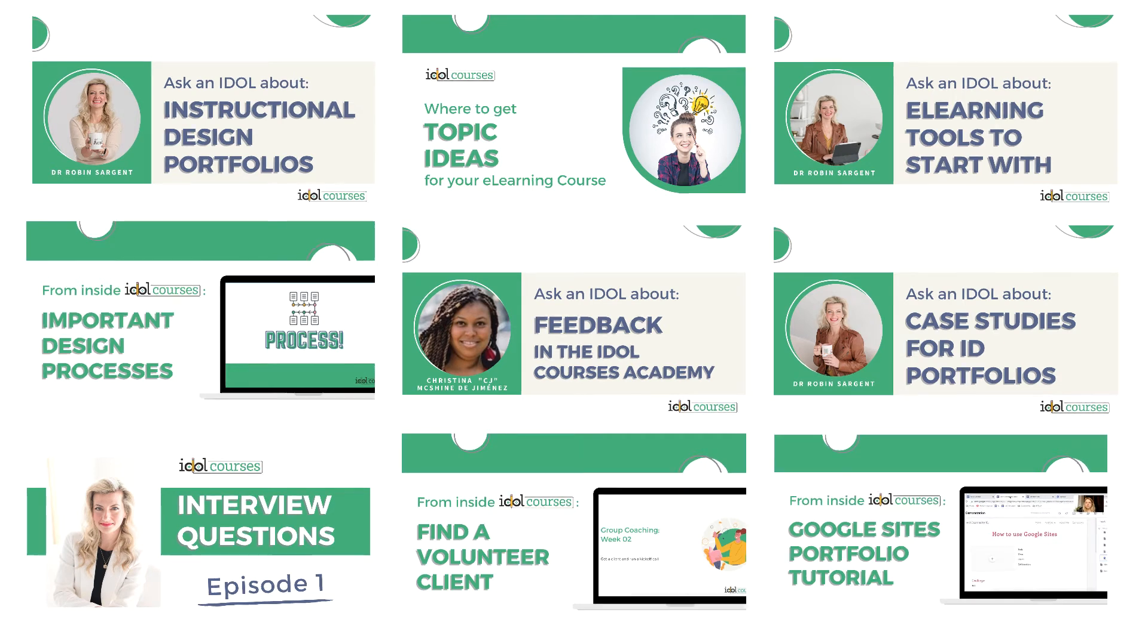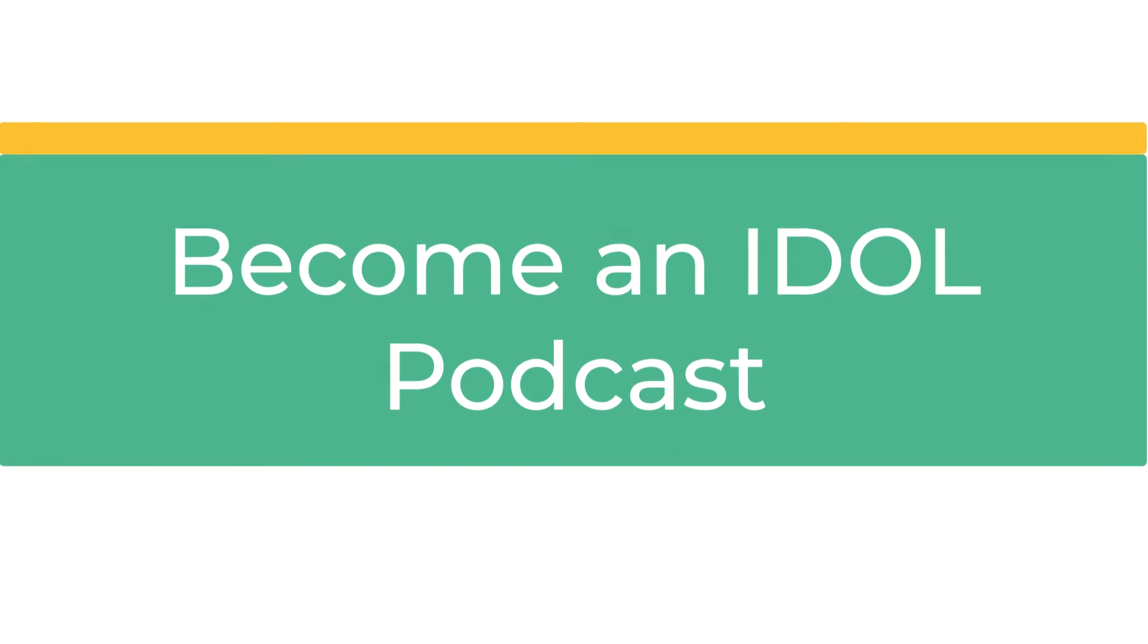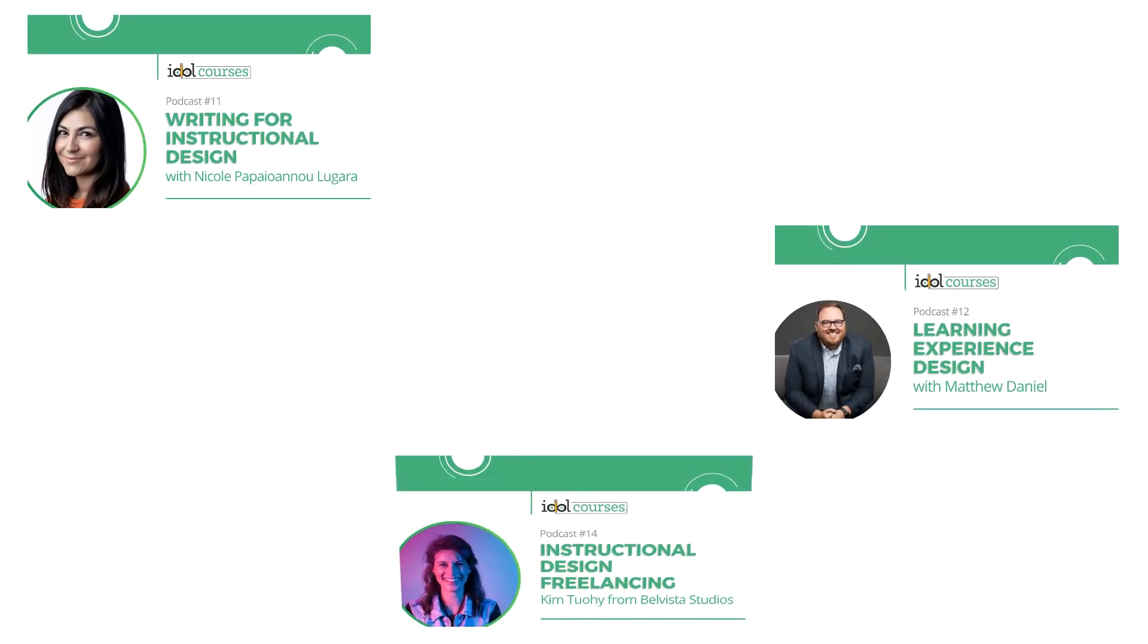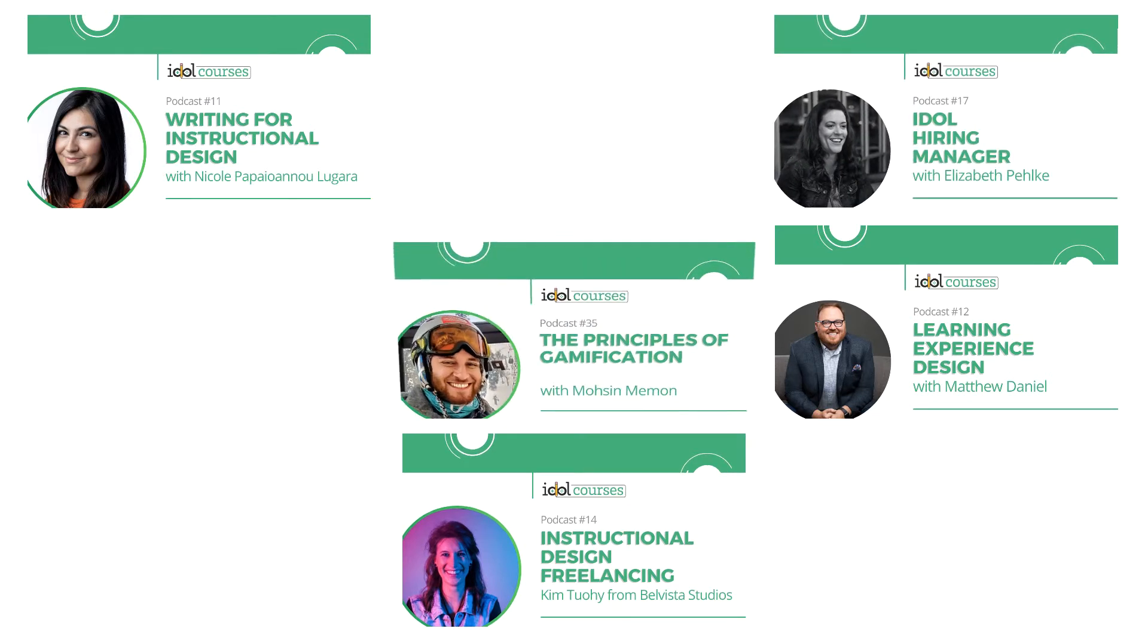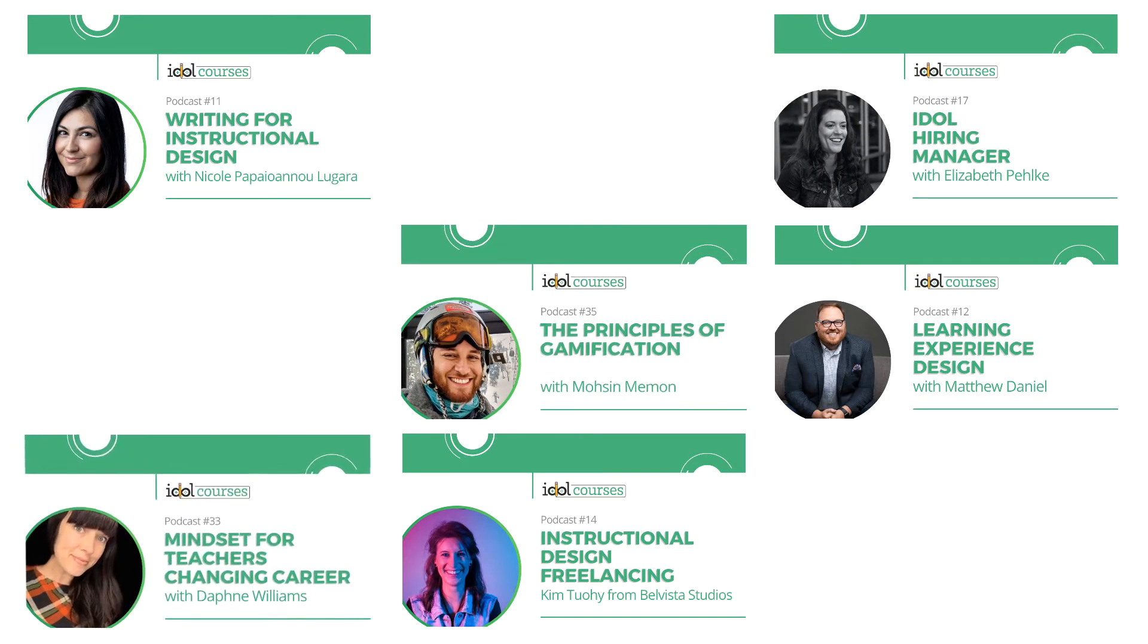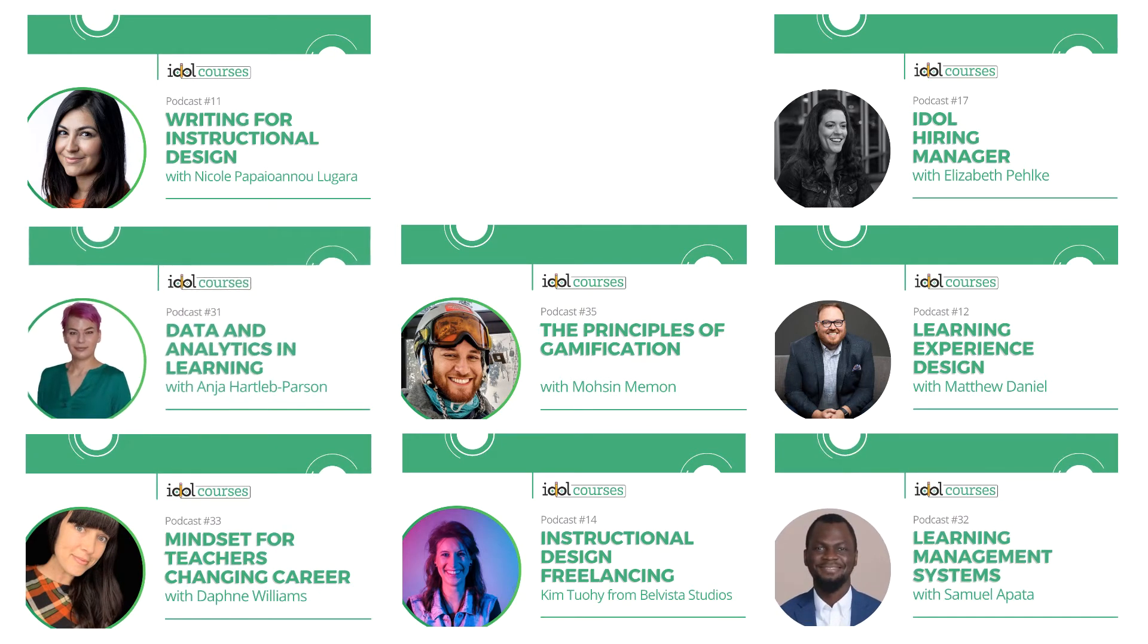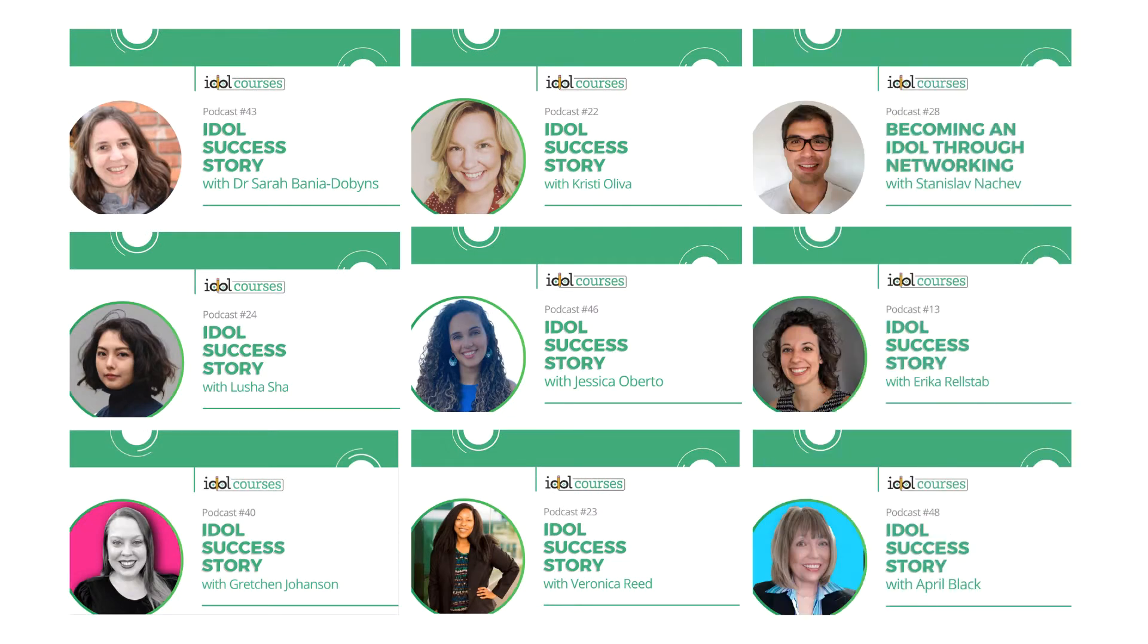Next, check out the Become an IDOL podcast. Since the podcast began, I've spoken to many accomplished instructional designers and experts including freelancers, hiring managers, gamification gurus, teacher career coaches, LMS administrators, data analysts, and the list just goes on. You could also check out the success story episodes to hear other transitioning IDOLs' experiences.